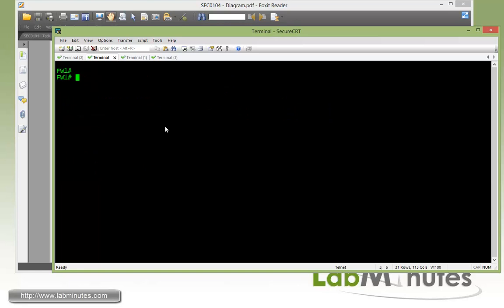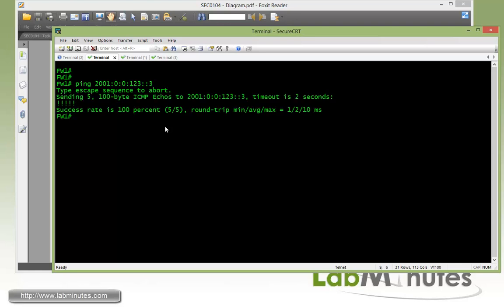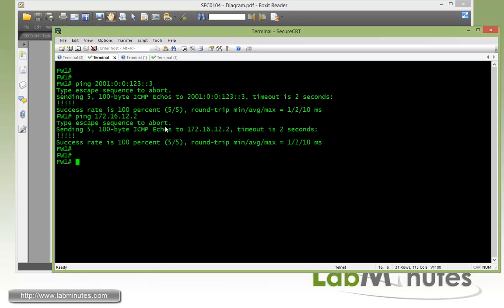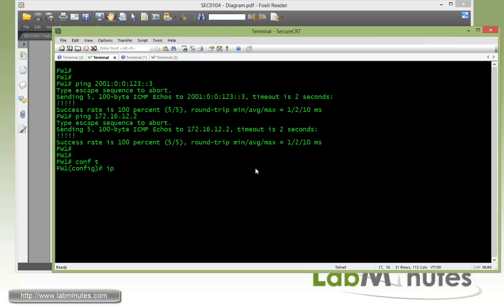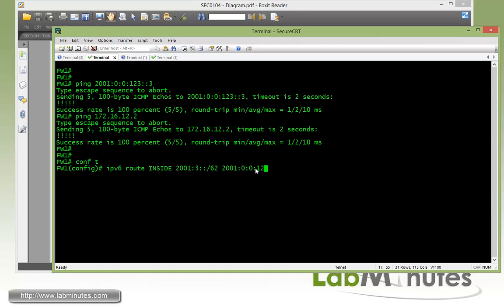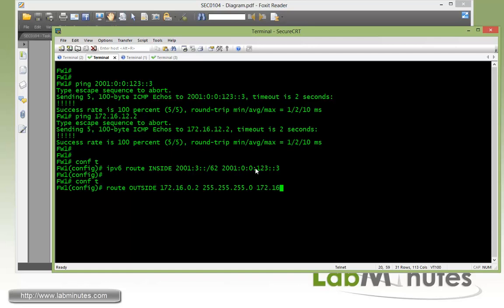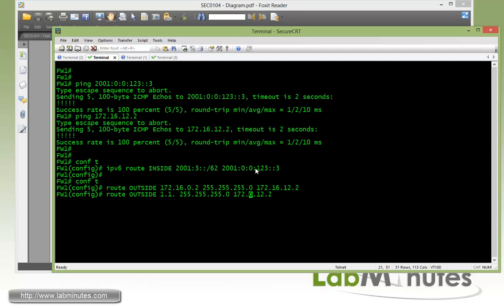Now on Firewall 1, let's first verify reachability to R3 2001:0:0:123::3, and also reachability to R2. Then we need to configure static routes with Firewall 1 pointing to R3 for all the R3 loopbacks. First, do the IPv6 route for 2001:3::/62 on the inside interface pointing to 2001:1:23::3. Then configure route for 172.16.2.0, which is R2 loopback 0, pointing to 172.16.12.2, and for R2 loopback 1, 1.2.1.1/32 pointing to 172.16.12.2.